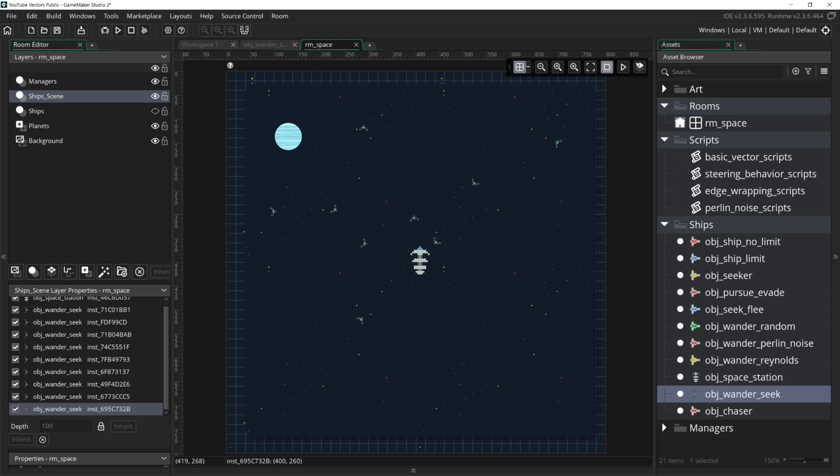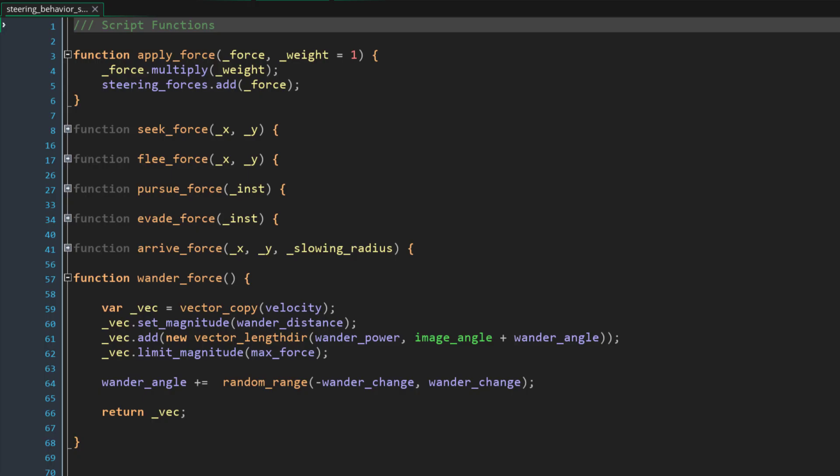But there's another way to do that as well, and that is to weight the steering forces. We can accomplish this with a function that I've named apply force. It takes a force, which needs to be a vector, and a weight, which we will default to 1. Then it scales the force by the weight and adds that new scaled force to steering forces.